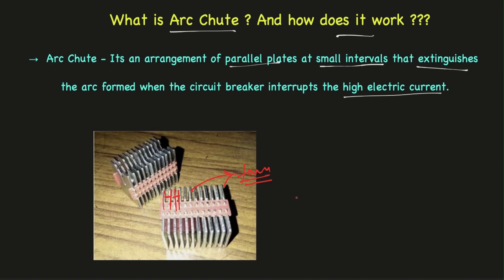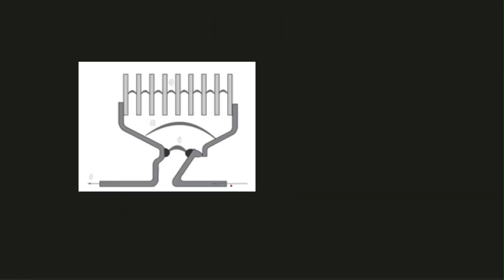Now let us see how the arc chute looks like in a 2D diagram so that you can understand the working of this arc chute. This is how an arc chute looks like in a 2D diagram.